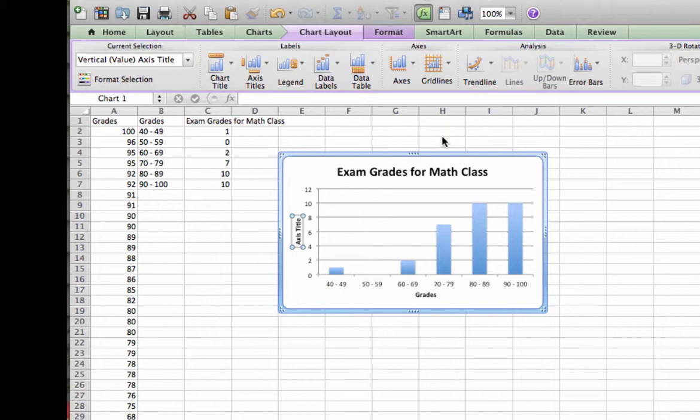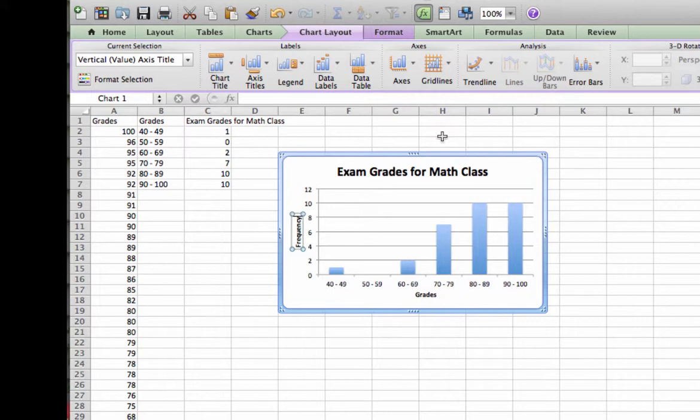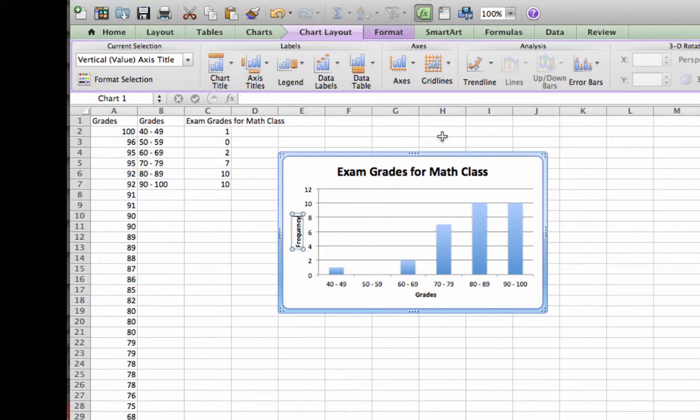And I will entitle that frequency. In a histogram, that is the default. Your vertical axis should be labeled with frequency. Now there is only one thing really left here to do in the chart itself. Remember I mentioned earlier that there are no gaps between bars in a histogram unless no data is present in a particular range of values. So we need to get rid of the gap between the bars.